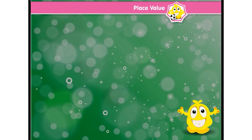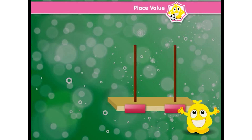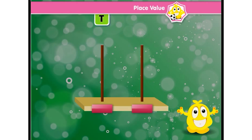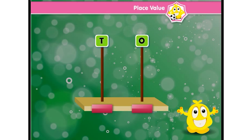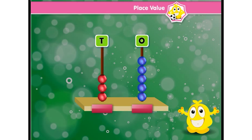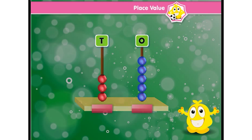Now we will see the abacus. Let's compare it with our number house. It has two rods — one is tens and the other is ones. The beads that each rod is having, that decides the number shown by the abacus. Let's see how.